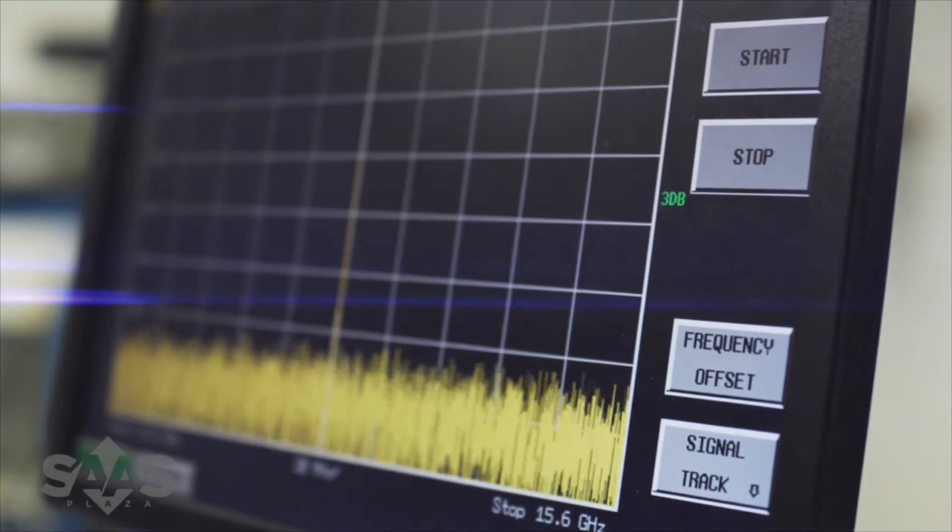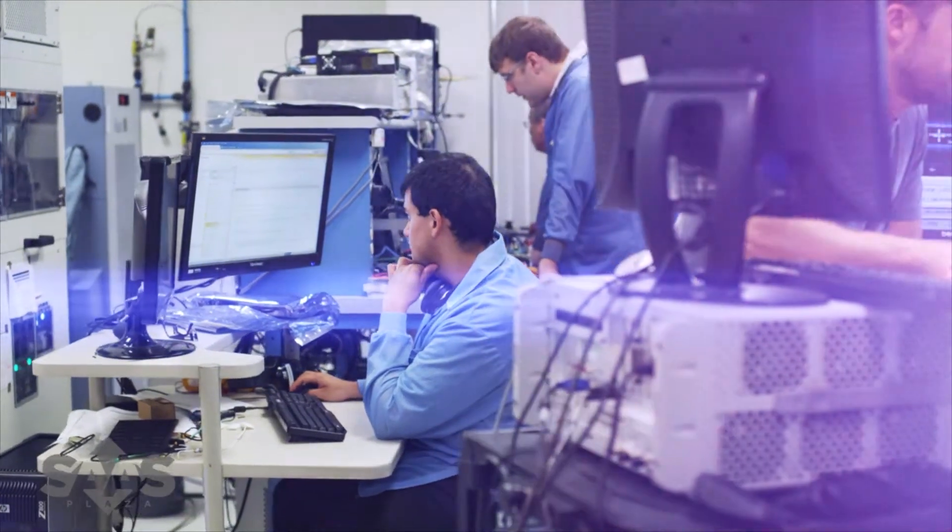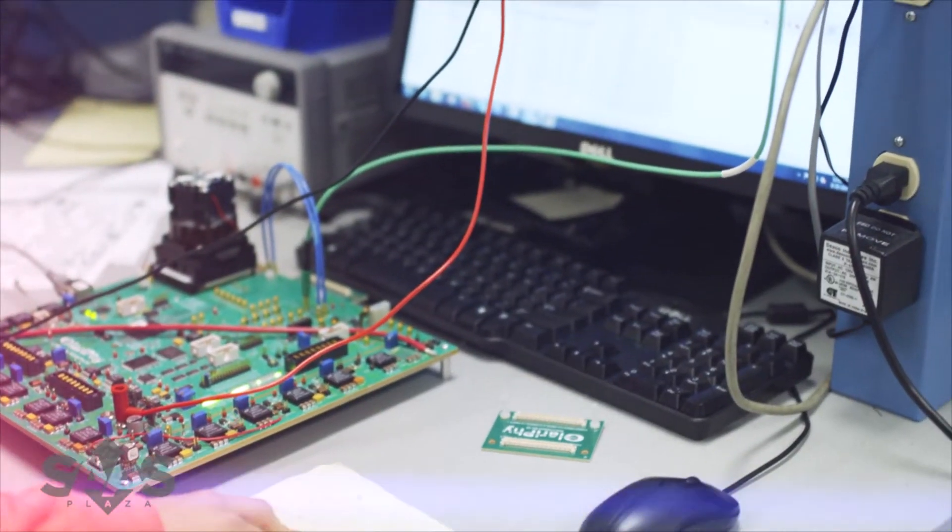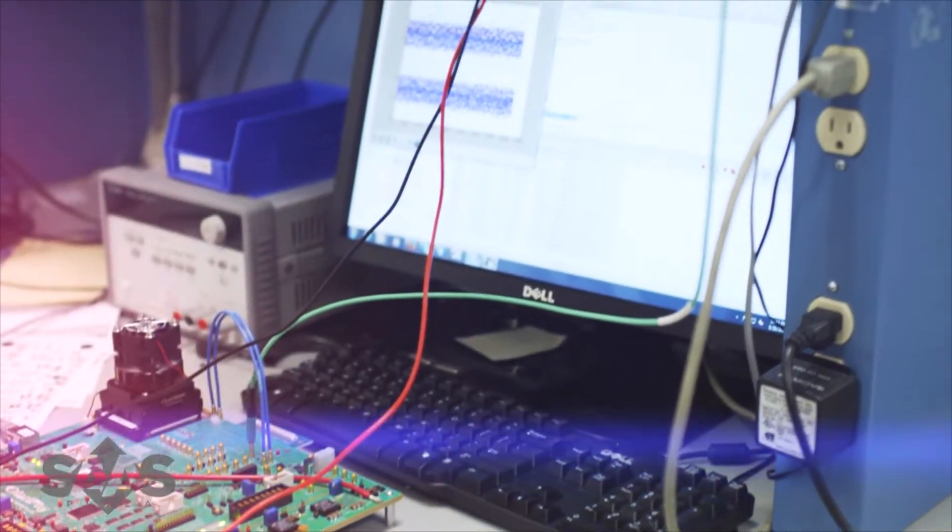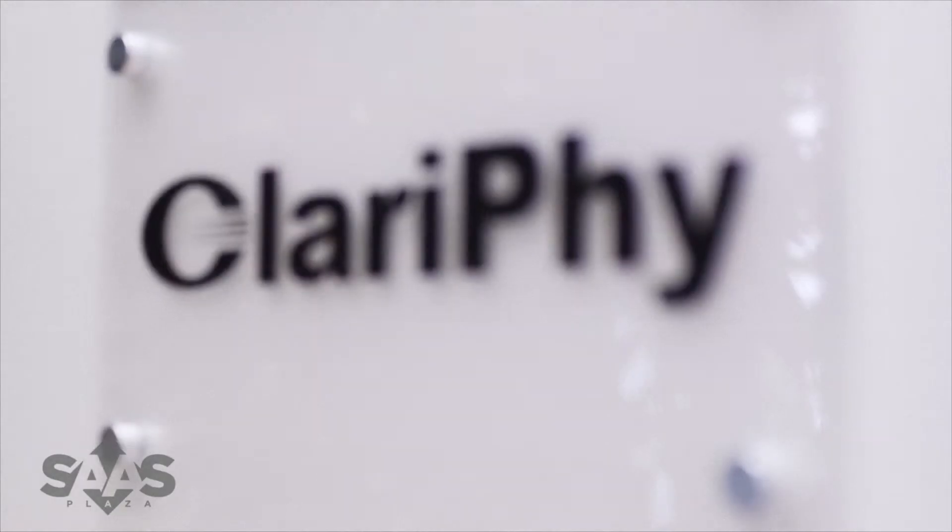Being able to submit help tickets and get very quick, efficient responses to our needs, something that probably wouldn't be as robust internally.